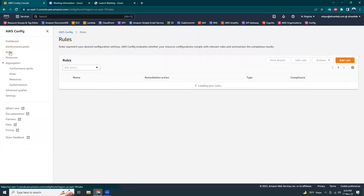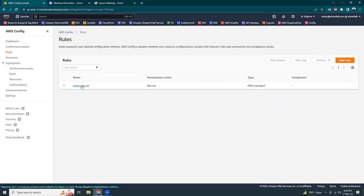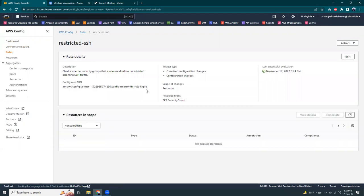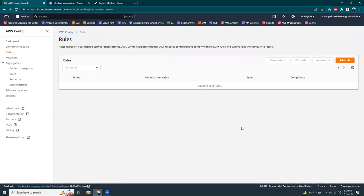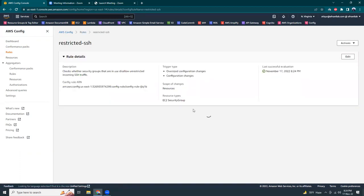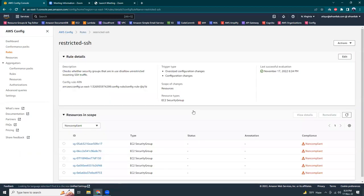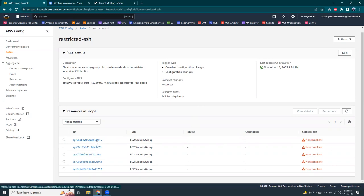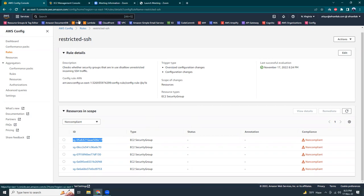Let's check the rules. Remediation action not set yet. Let's see. Okay, it is still analyzing so let's wait for a few minutes. Here it is: three non-compliant resources. So let's go here.